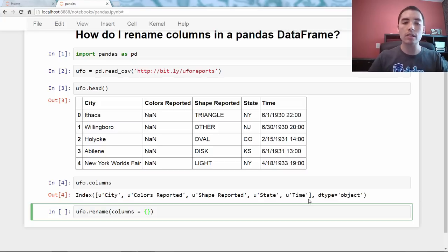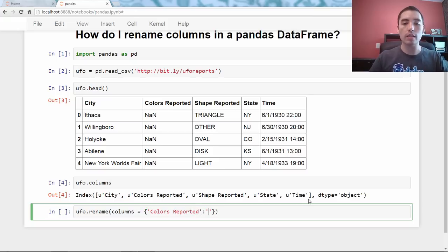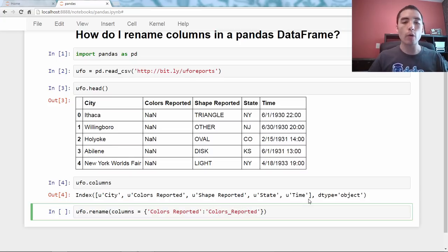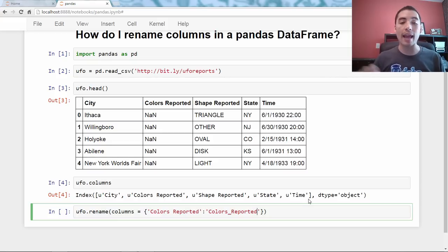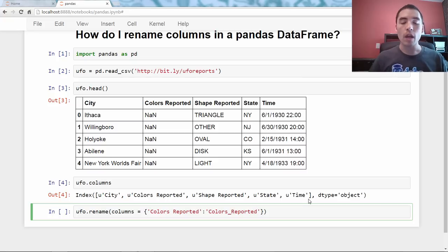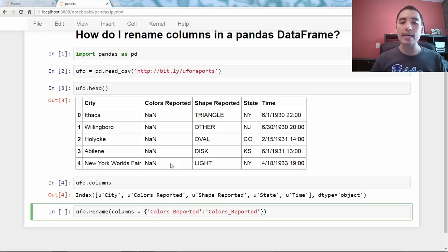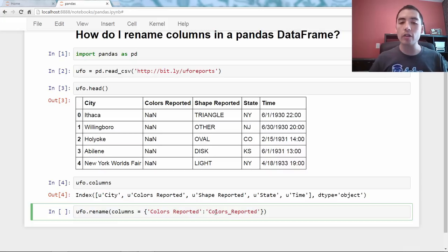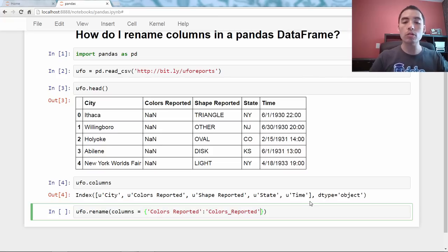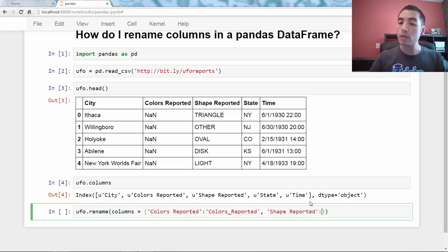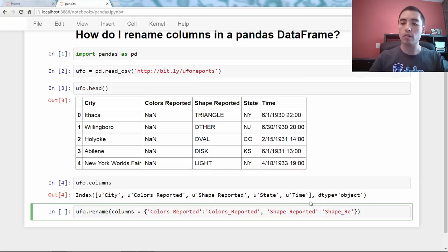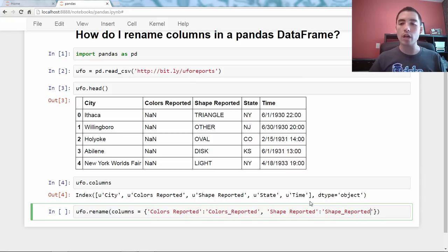Colors space reported, colon, colors underscore reported. So when I do the rename method, I use the columns argument, the dictionary I pass, its key is the old name, and the value after the colon is the new name, and you can do multiple columns at once. So, I'll say, comma, shape space reported, colon, shape underscore reported. Almost done there.